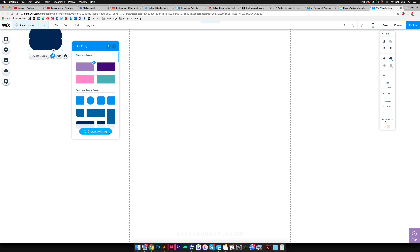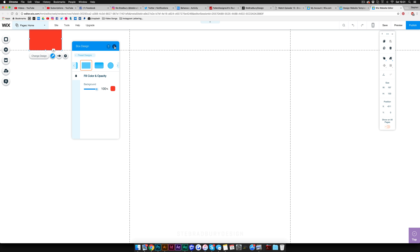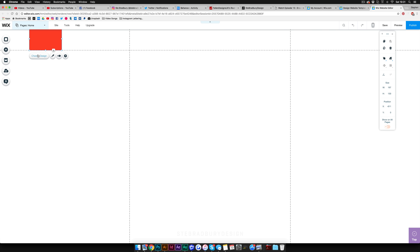Go to 'Change Design,' then 'Customize Design,' set the background to 100% fill, add a color, and paste your hex value copied from Illustrator. You'll see it's been added to your swatches palette so you have that color available all the time. Now I'm going to add the logo on top of it by clicking 'Add,' going to 'Image,' and then 'My Image Uploads.'